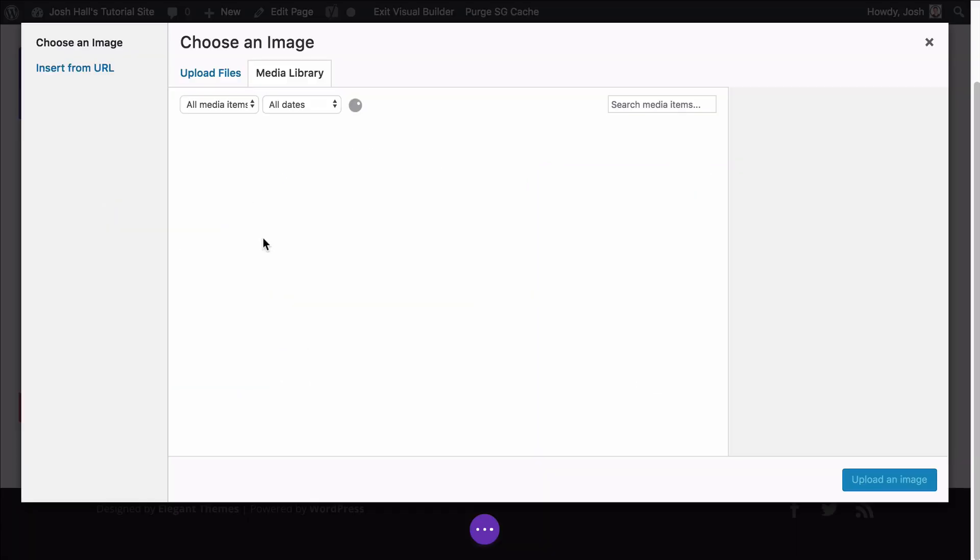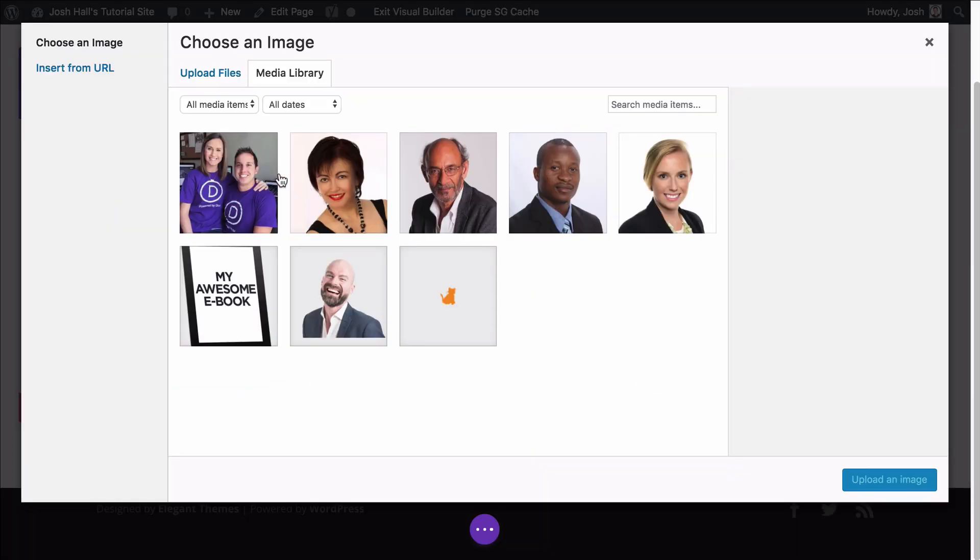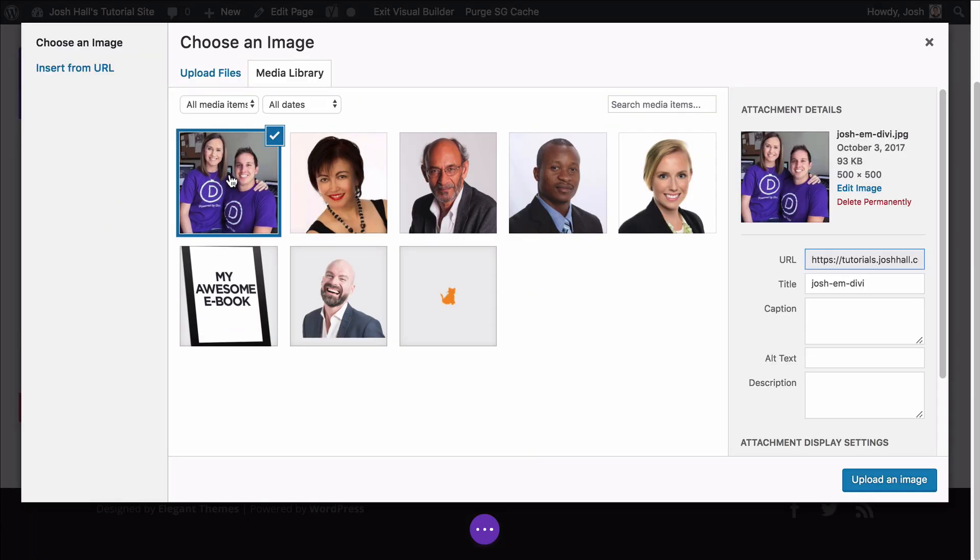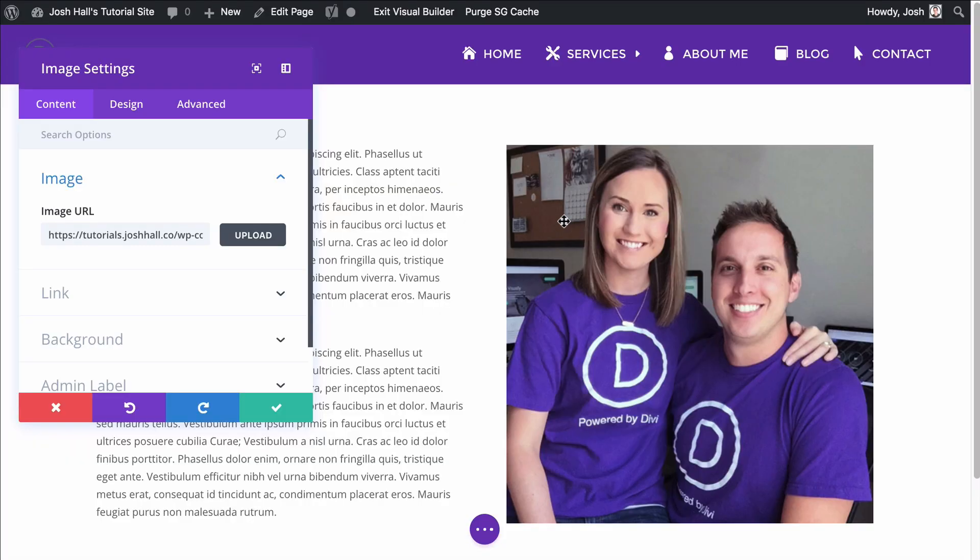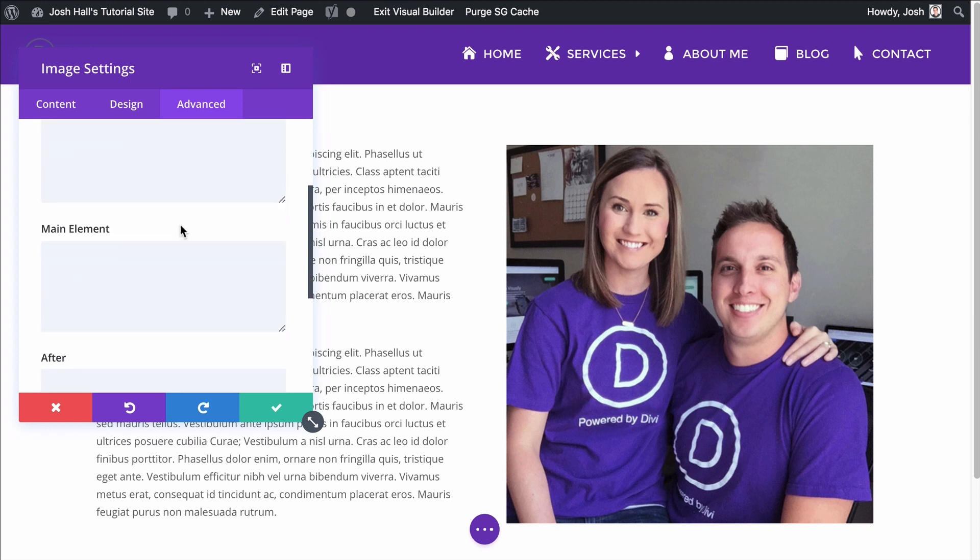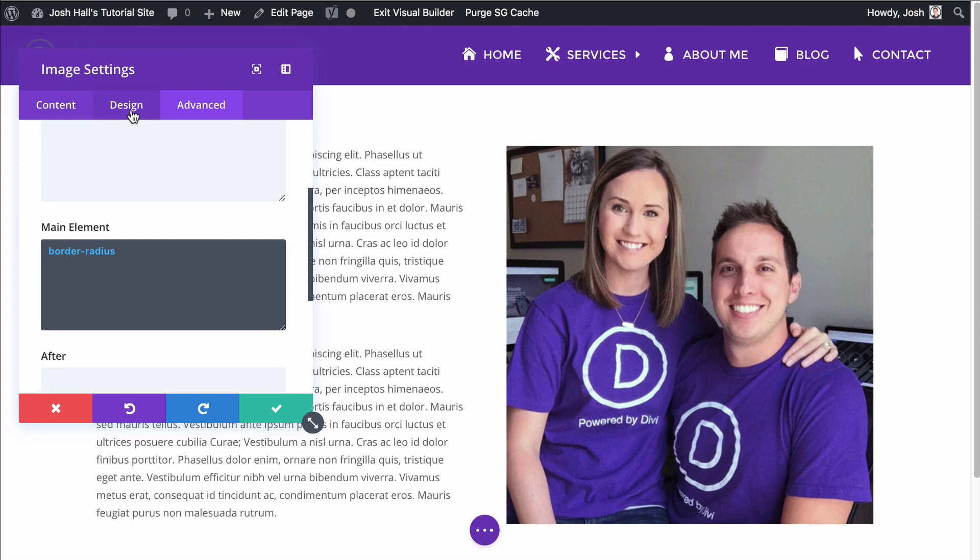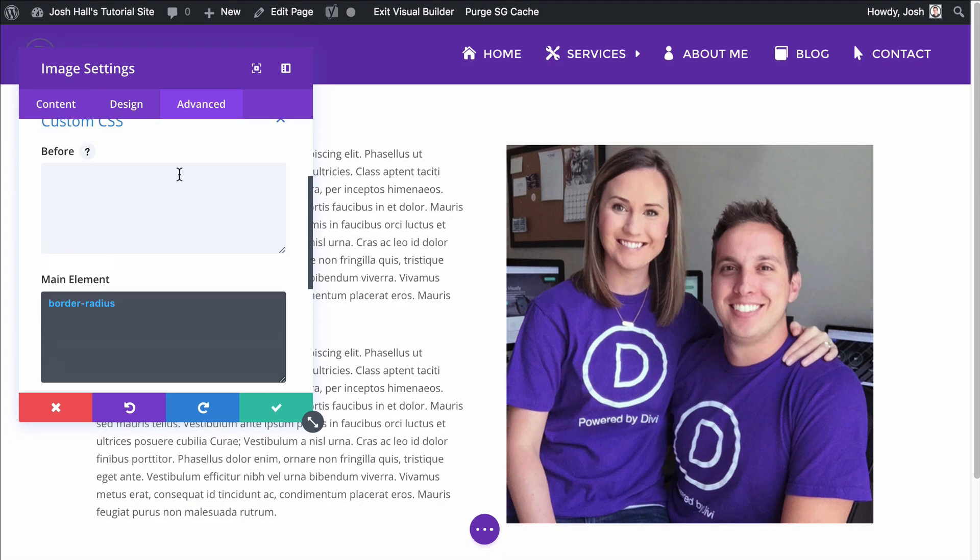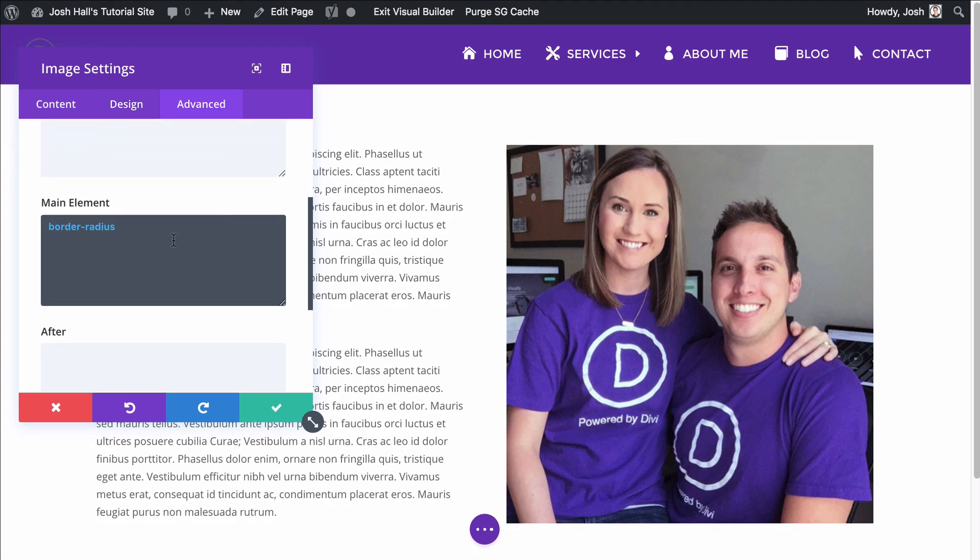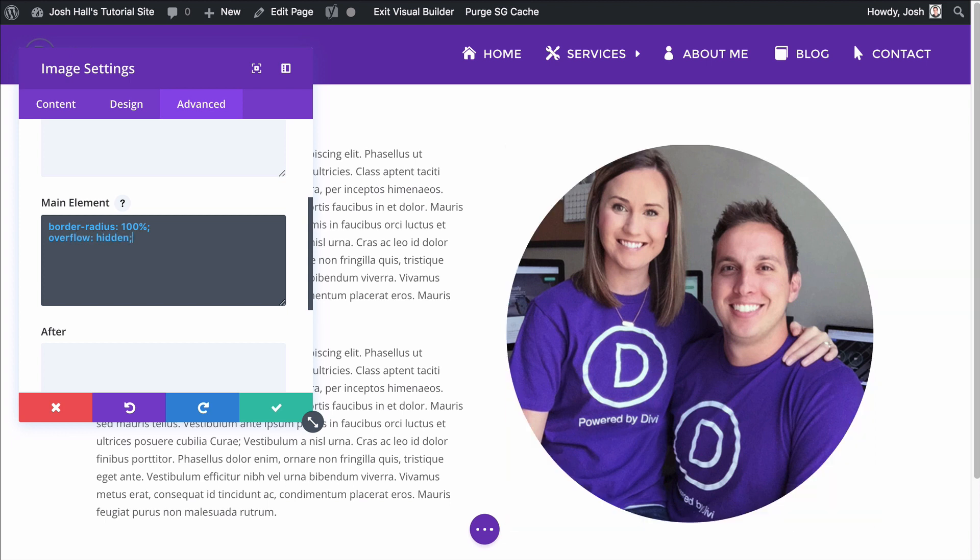So we're going to go ahead and upload this image that I showed you up on the front. This is a picture of me and my lovely wife. So we're going to go ahead and use that, but I want to style this just a little bit differently. Let me just give it maybe a nice circle. So we're going to give this a border radius. And I just went into my settings advanced into the custom CSS and then main element, which is where you can adjust the actual element of the module.